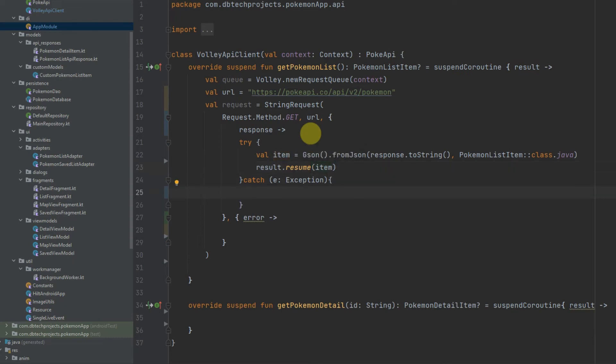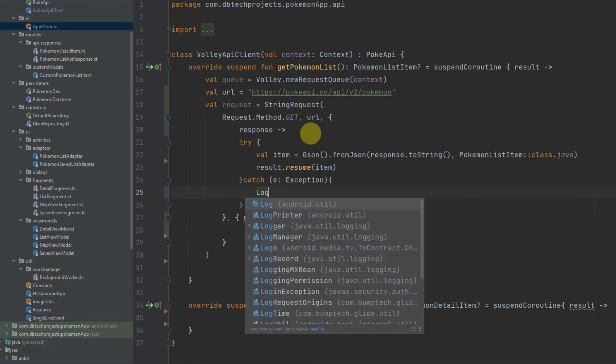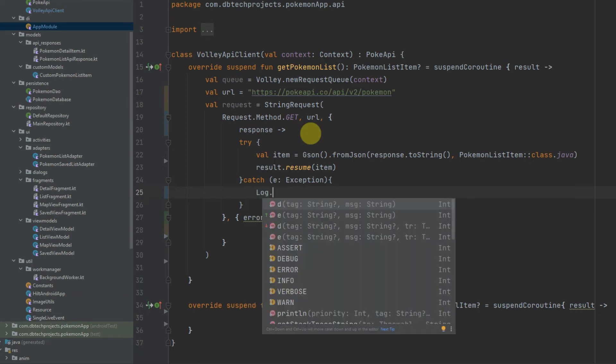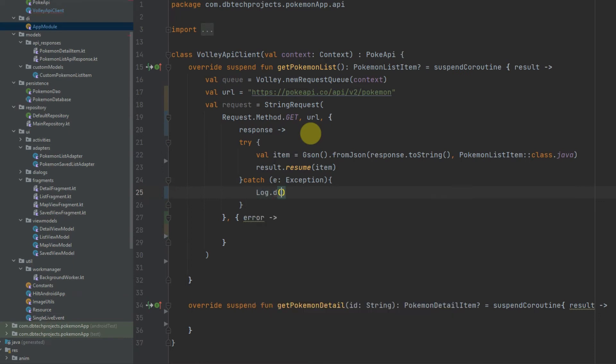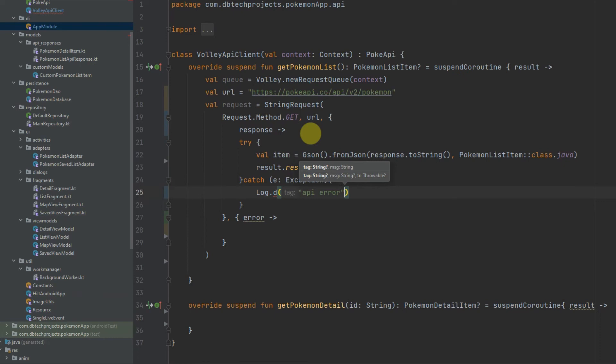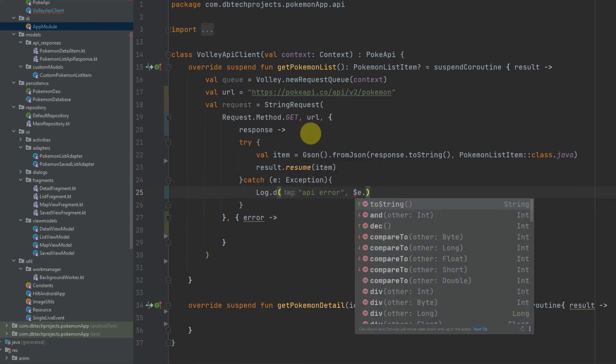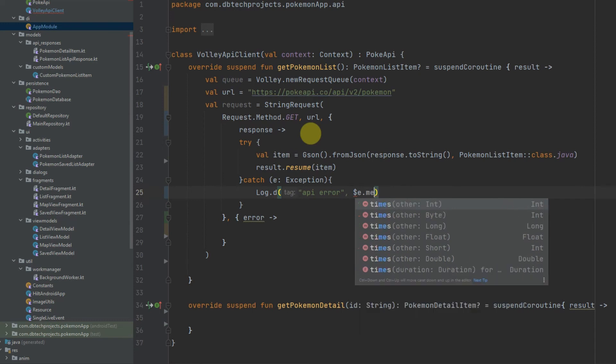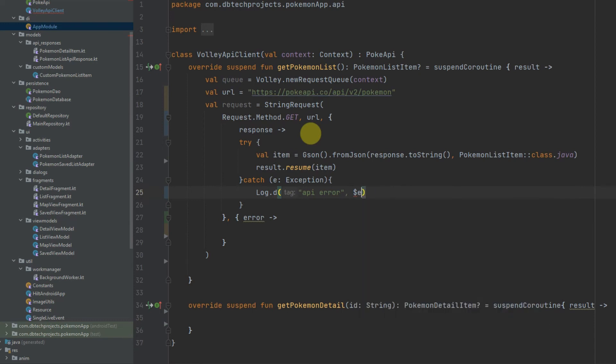And in the exception we will just log the error and I'll just call this API error and we can log the error.message.toString().